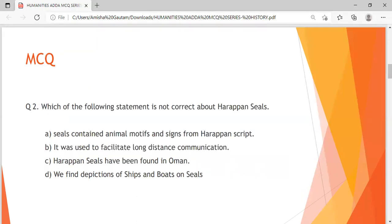Question 2: Which of the following statements is not correct about Harappan seals? Option A: Seals contained animal motifs and signs from Harappan script. Option B: It was used to facilitate long-distance communication. Option C: Harappan seals have been found in Oman. Option D: We find depictions of ships and boats on seals. I'm giving you 10 seconds to answer this question.